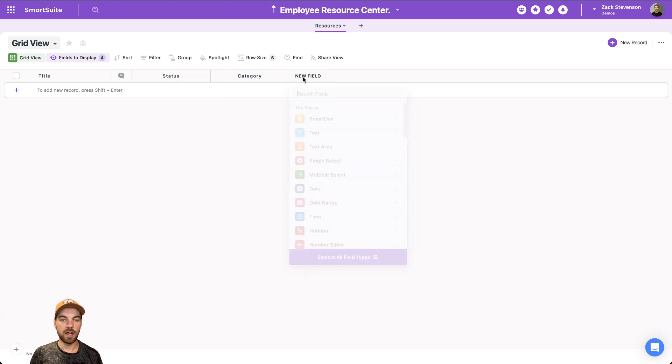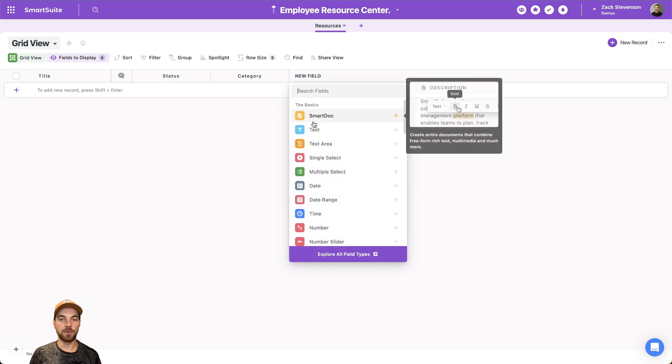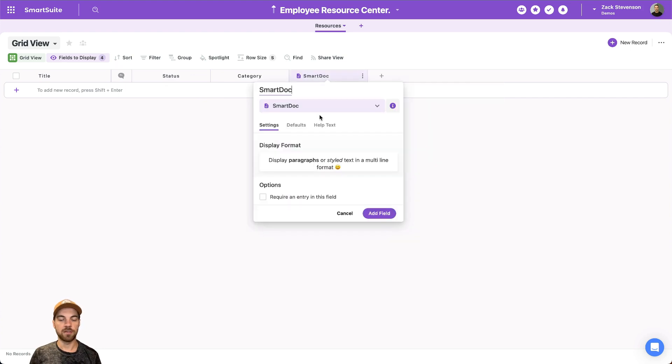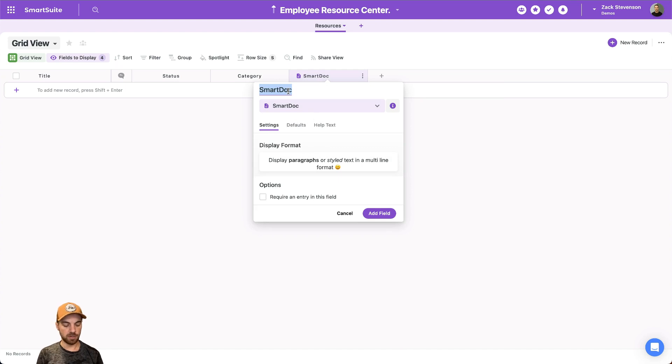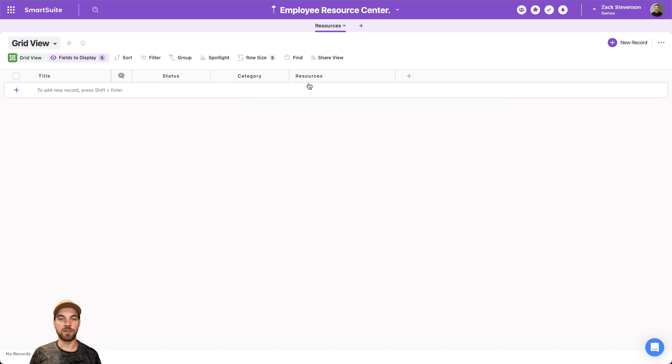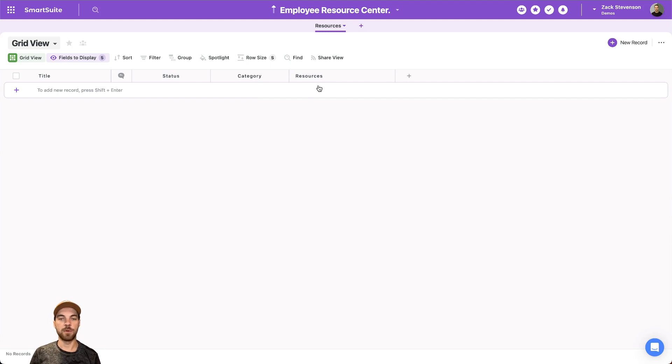A few other fields I'll want to add. So I'm going to add a smart doc. This is essentially a document editor. So I'll just call this resources. What you can do with this field type is you can basically create a document right in line.